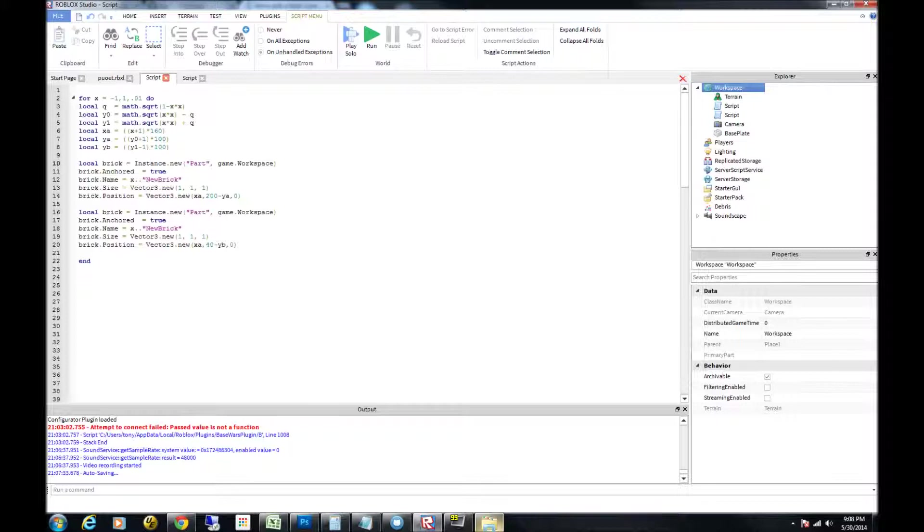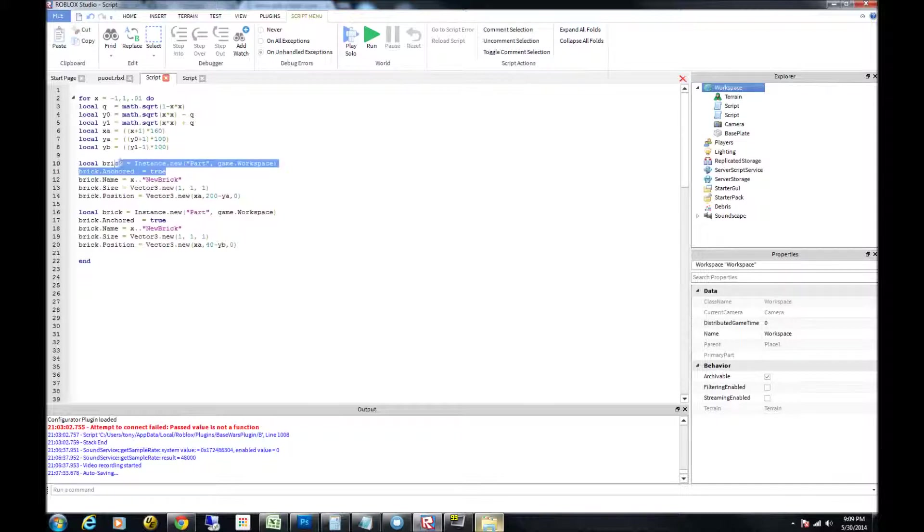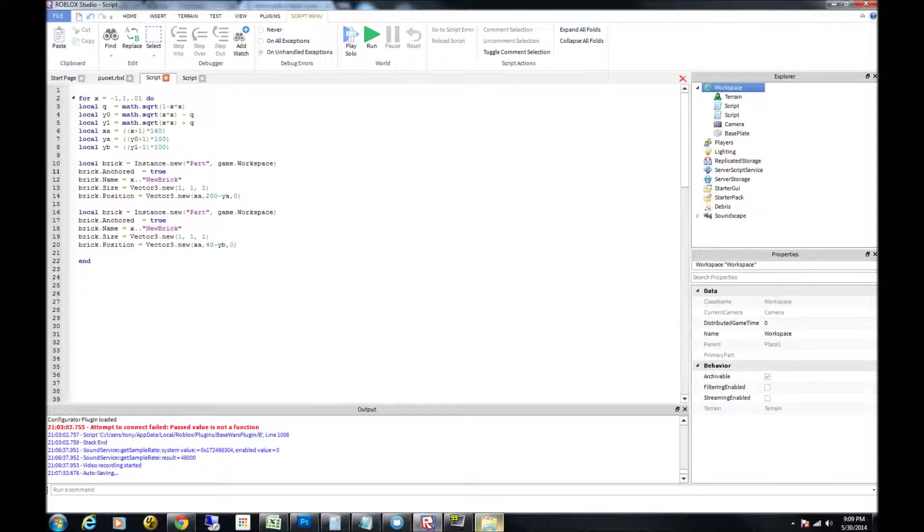So the next thing we do is instantiate a brick part. That's done by creating a local variable called brick, and it's making it an instance of a new part in the game workspace. You have to set the brick to be anchored, so set anchored equals true. Otherwise your bricks will start falling from the sky as soon as they are created. Unless you want a really cool rain effect, but that's not what we're going for right here.